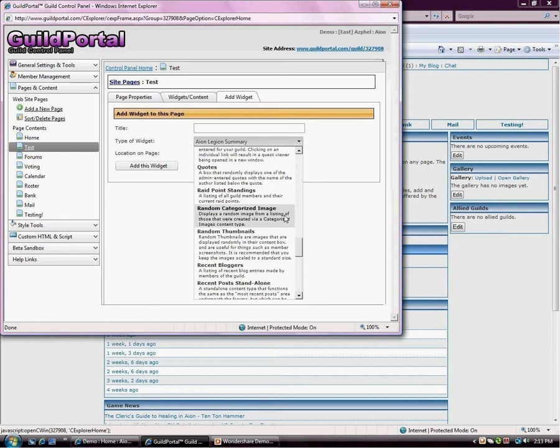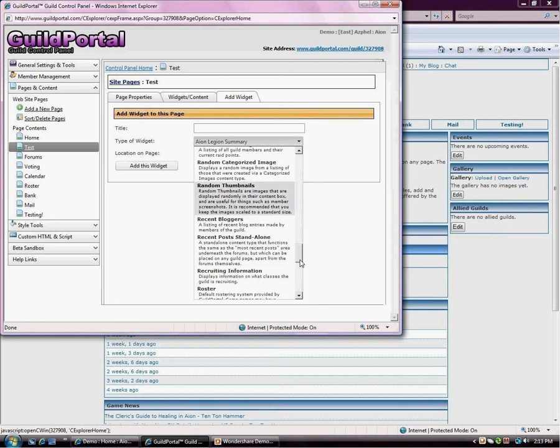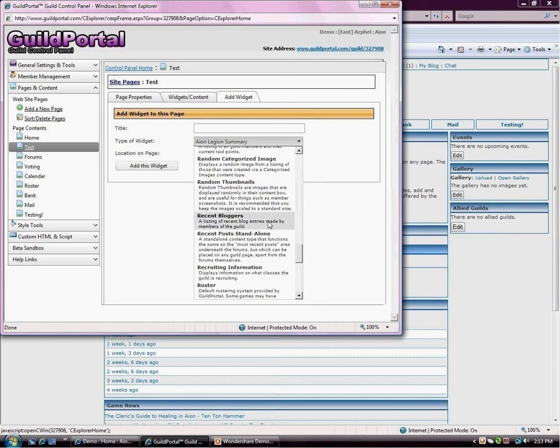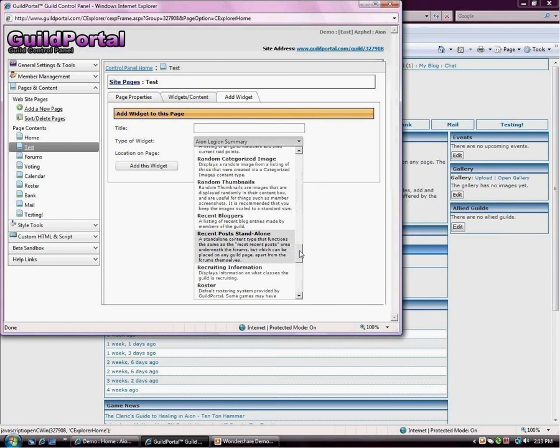Random categorized image links. Random thumbnails. Recent blog or a list of recent blogs. Recent stand-alone posts. A lot of people just want to see what the most recent posts are. This will only show you posts for the areas you have access to. So if you're a super admin, you'd see all the recent posts. But if you're just a member, you'd only see members and below posts. And if you were just a public user, you'd only see public posts.